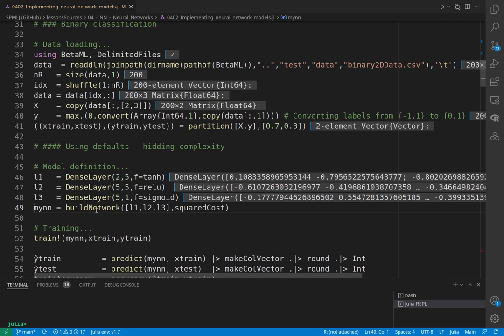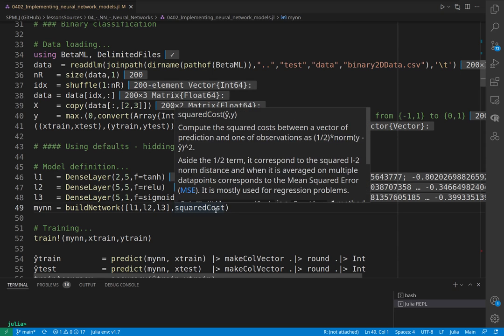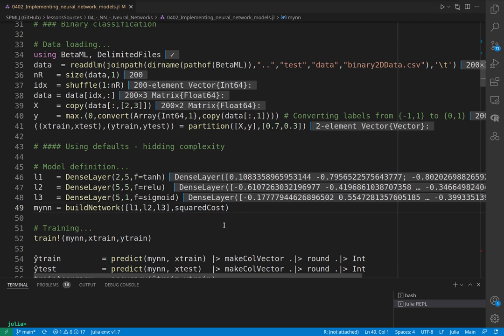We have defined three layers. At this time we can build our network, and as a cost function we give squared cost. This is nothing else than the L2 norm but already divided by two, so we don't need to divide by two when we take the derivative.